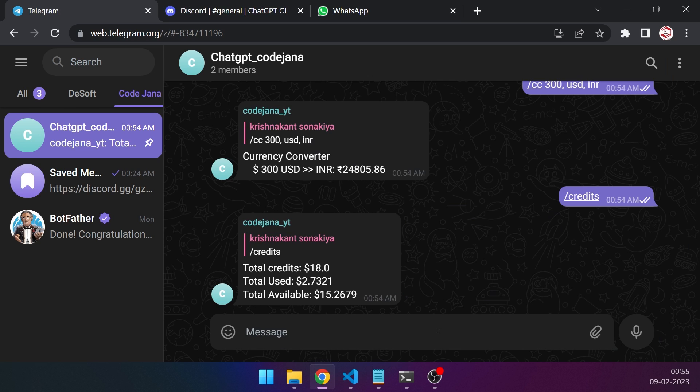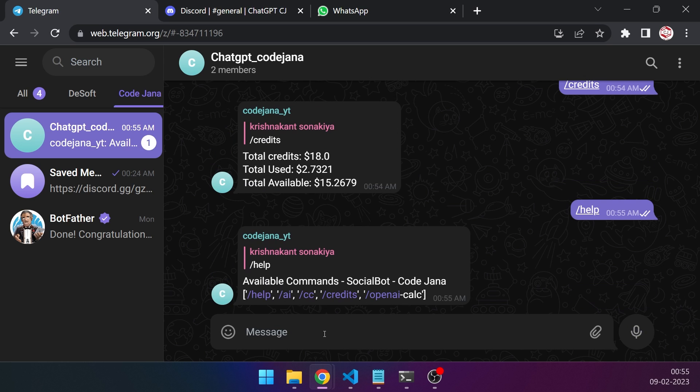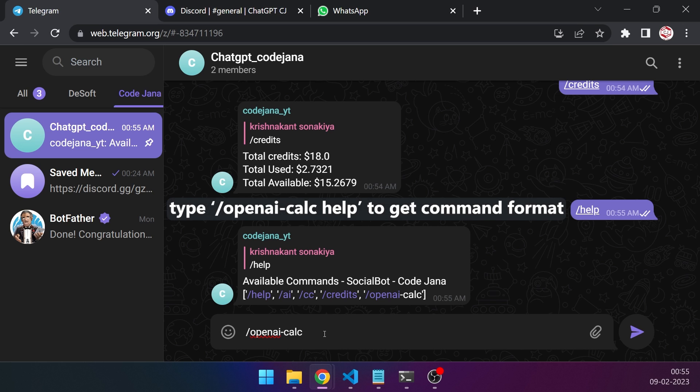Alright, so we have seen the credits, the currency converter. Now let's move on to the OpenAI calculator. So anytime you want to know what commands it supports, type slash help. And yes, so we have OpenAI-calc for that.